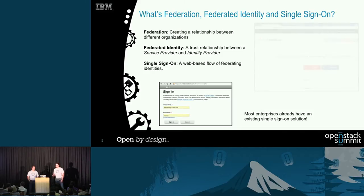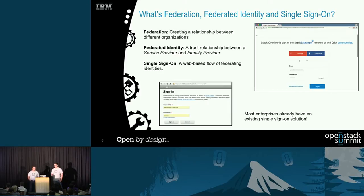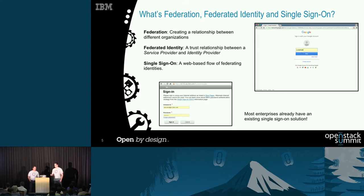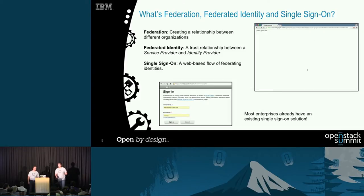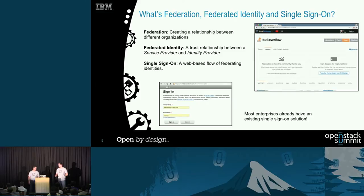Single sign-on — we see examples all over the web. It's just using your own credentials: for example, using your Google credentials to sign in and access another application. It's using credentials from one place to access an application in another place. Most enterprises already have a single sign-on and federated identity solution — internally you might use it for things like booking travel, assigning meeting rooms, or doing expense reports.